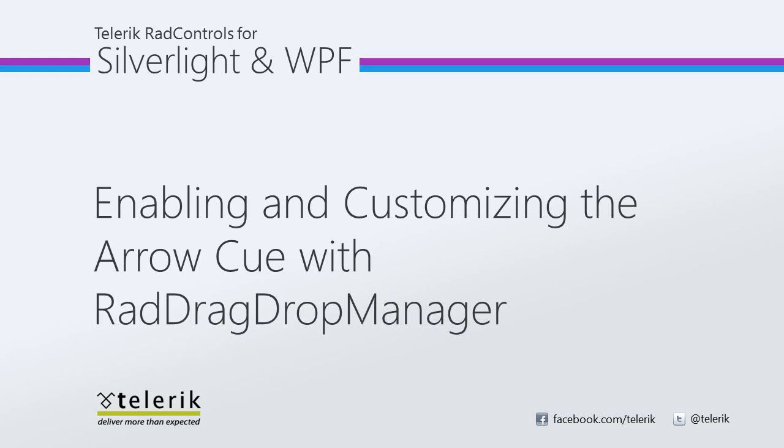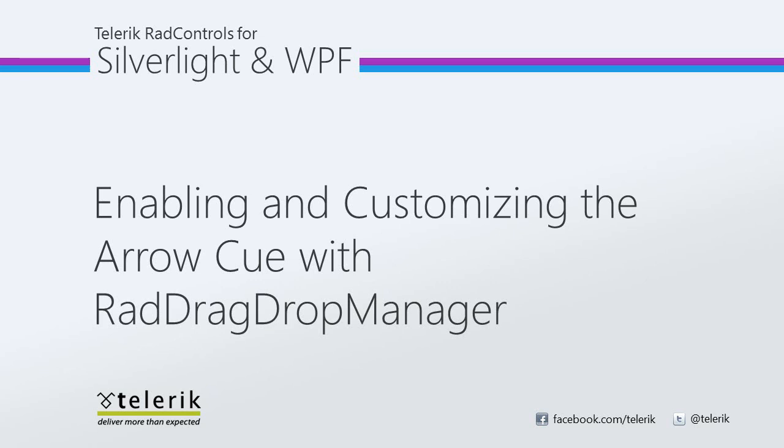Today we're going to look at enabling and customizing the arrow cue with RadDragDropManager. RadDragDropManager is part of the Telerik RadControls for Silverlight WPF Control Suite for .NET XAML development. In this video we are going to enable the arrow cue for your users to easily distinguish between what item is dropped where and customize the color of it. Let's go ahead and jump into Visual Studio 2010 and get started.